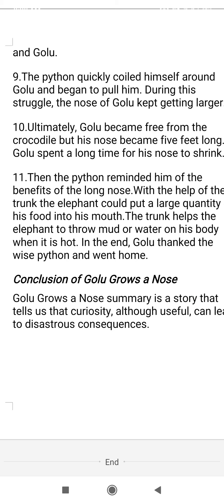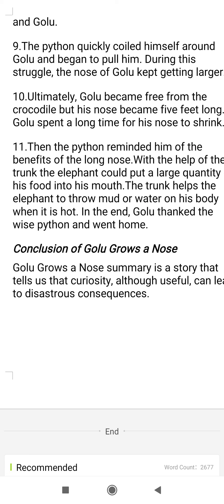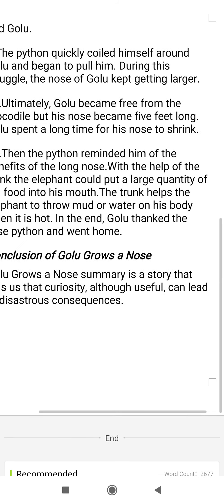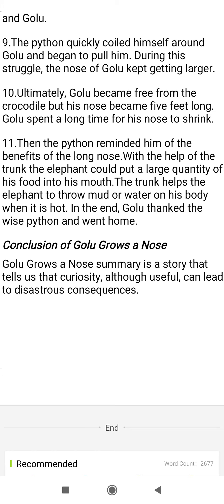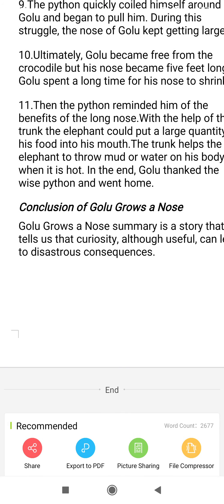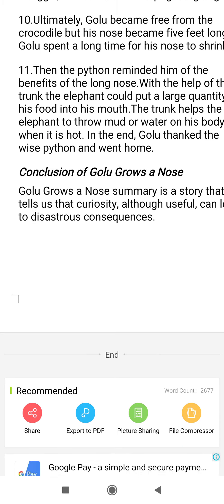The python reminded Golu of the benefits of having a long nose. The python explained that with the help of the trunk, Golu could put a large quantity of food into his mouth. The trunk could also help him throw mud or water on his body when he felt hot. In the end, Golu thanked the wise python for helping him in his great difficulties, and then went home.